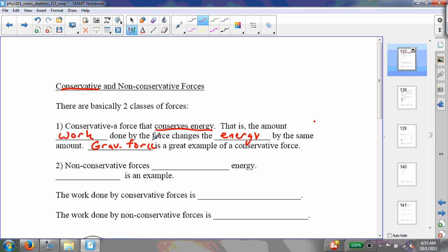Electric forces are also conservative. The reason is that whenever you have objects that come into contact with one another, they lose energy due to dissipative forces such as friction. So non-conservative forces do not conserve energy, and friction is a good example of a non-conservative force.